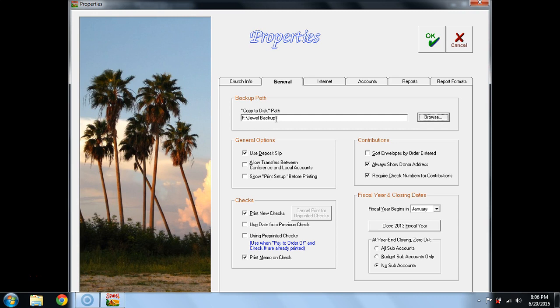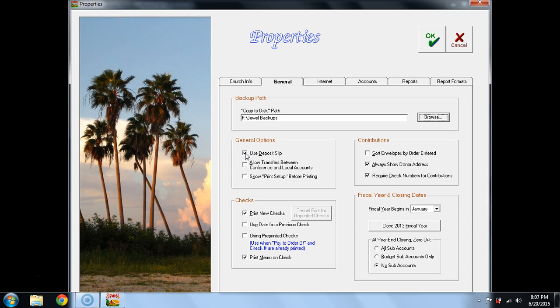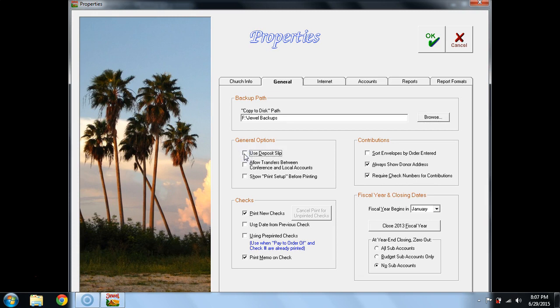There are some other settings. It always defaults in as use deposit slip. If you like the deposit slip, that's great. To see a little more explanation on that, you can go to the video on posting offerings to Jewel part one where I address it just briefly. Most people want that unchecked as they prefer to put in their total deposit.